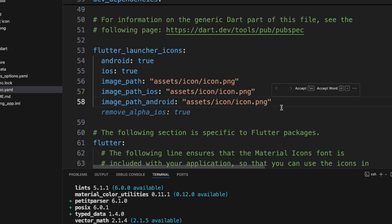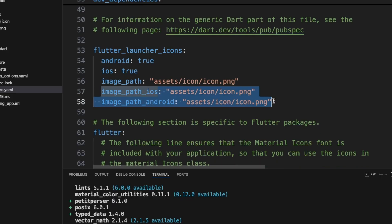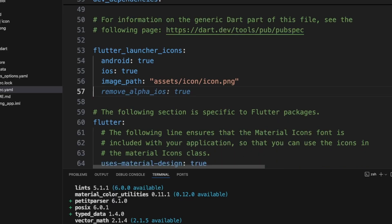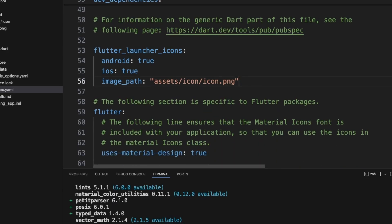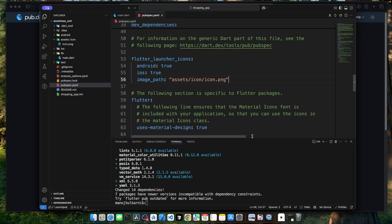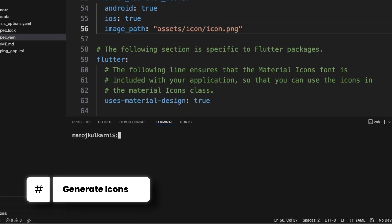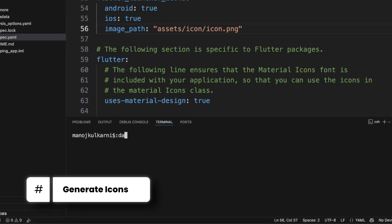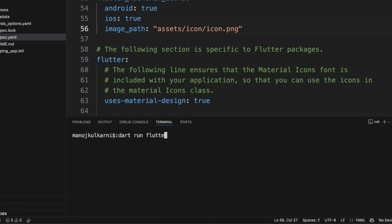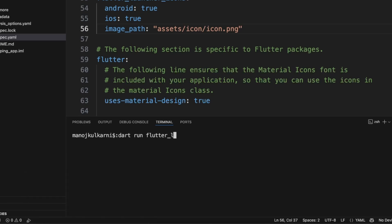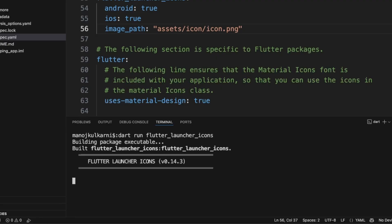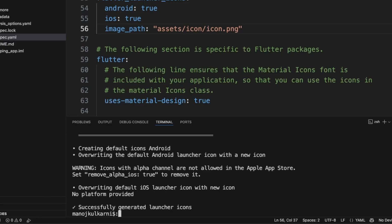For this demo, we will be using the same icon for Android and iOS, so we'll remove this section. Now, let's go to the terminal and execute one command: dart run flutter_launcher_icons. This command will automatically generate all the icon sizes that our app needs for Android and iOS.